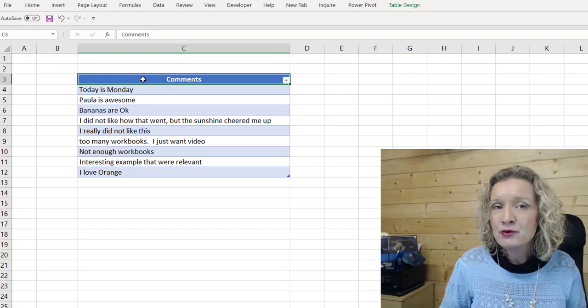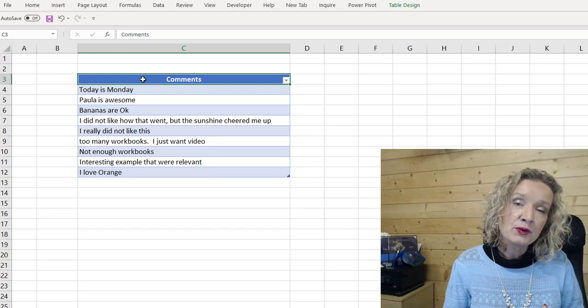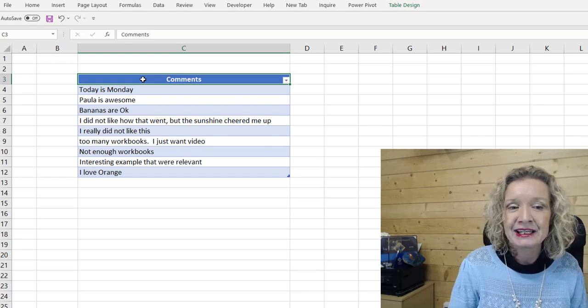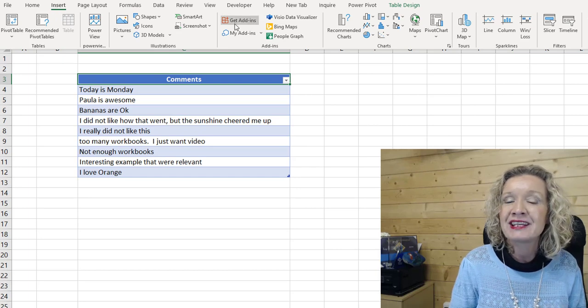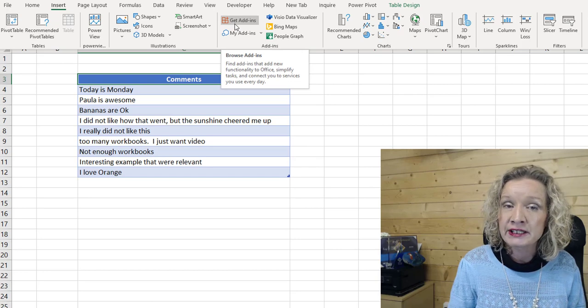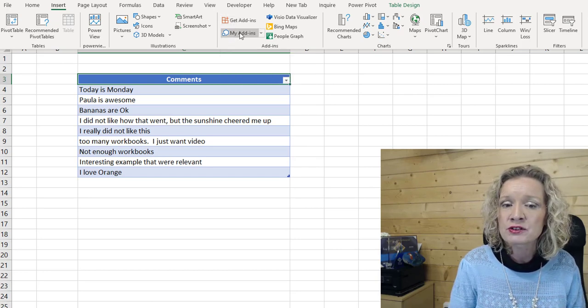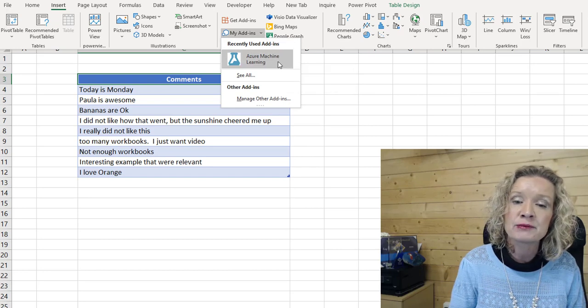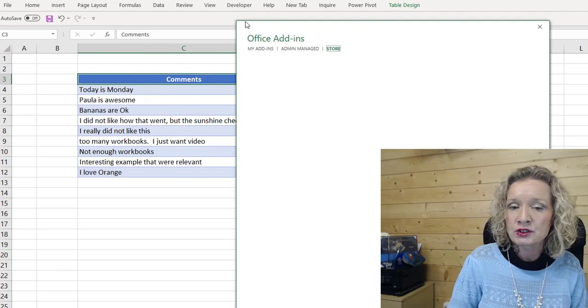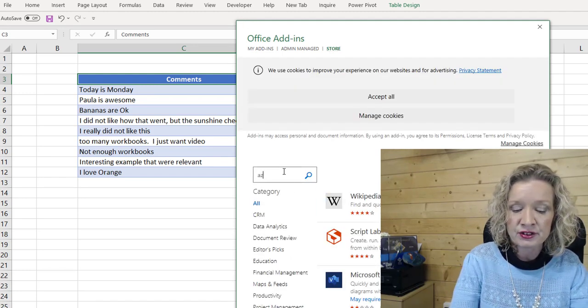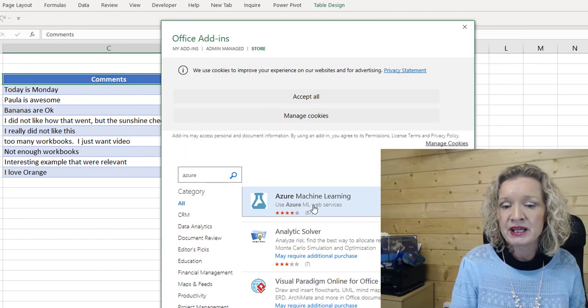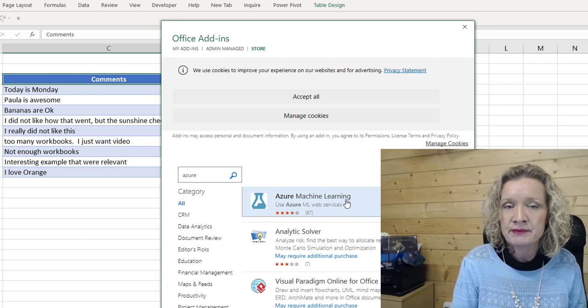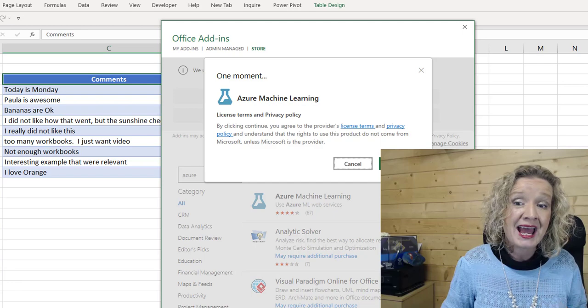Now to carry out a sentiment analysis, all we need to do is basically add an add-in into our workbook. So if we go to insert, and from the insert ribbon, we have get add-ins. Now I already have it installed, the add-in installed. So if you also have it installed, you'll find it under my add-ins. And it's Azure Machine Learning. But let's go to the store, and I will show you how to get it. So if we go in here and put in Azure, and hit enter, and it's the first one that comes up for me.